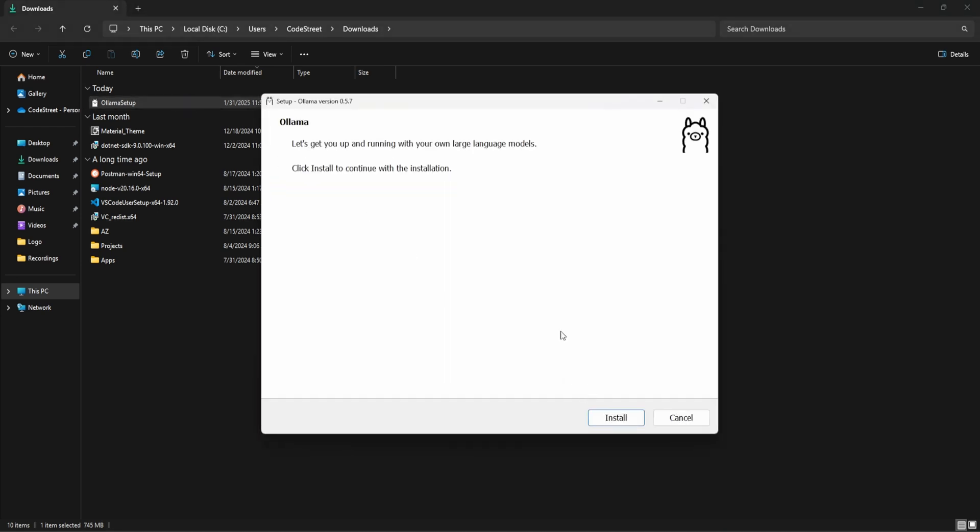Okay, one prerequisite is there: you need to have Python 3 at least, okay, before running this.